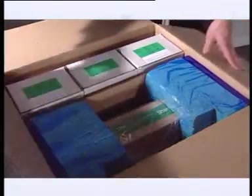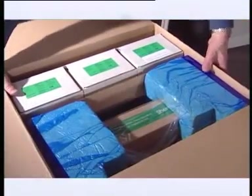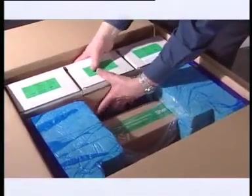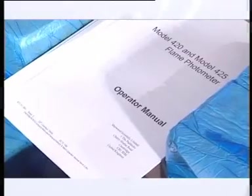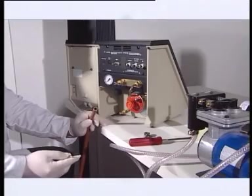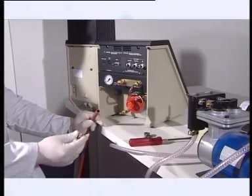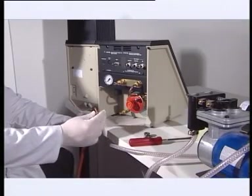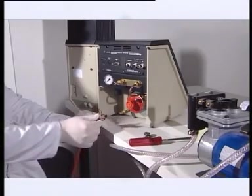After unpacking carefully and checking each item against the packing information in section 2-3 in the operator manual, remove the packing from glass chimney. The correct regulator, which gives an output of 2 bar, should be fitted to the gas cylinder.